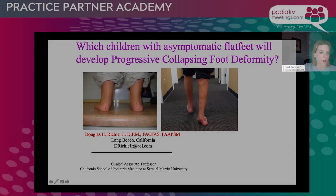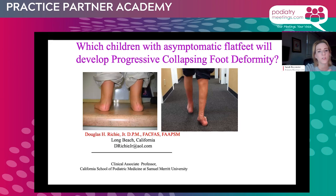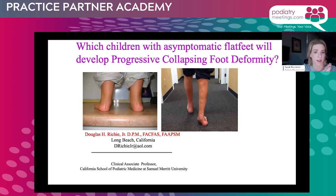I'm sure all of you are very familiar with Dr. Ritchie, as he is a legend in podiatry. He is a clinical associate professor at the California School of Podiatric Medicine. He has authored several articles in peer-reviewed medical journals as well as chapters of textbooks. If you go to our Practice Partner Academy webpage, you can see a link to his recent textbook, Pathomechanics of Common Foot Disorders.